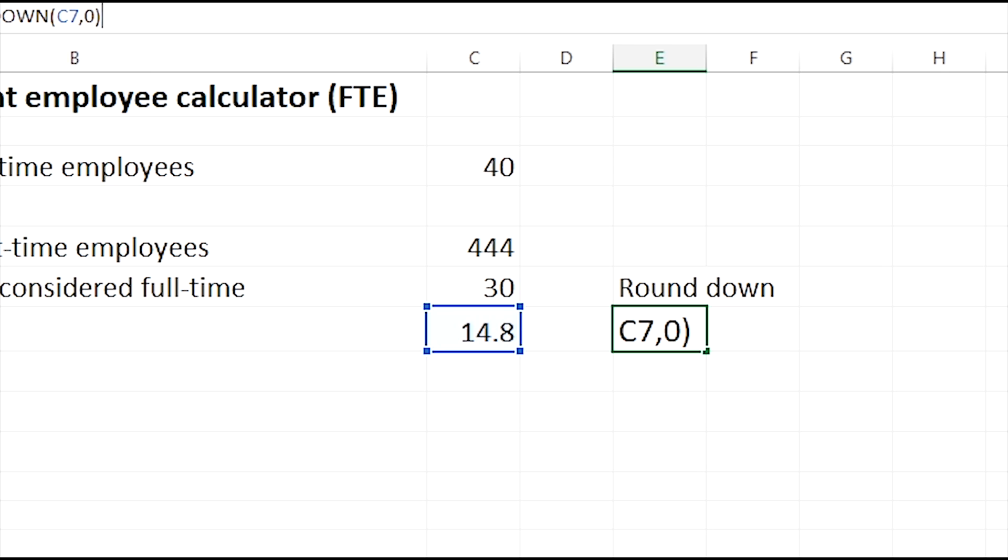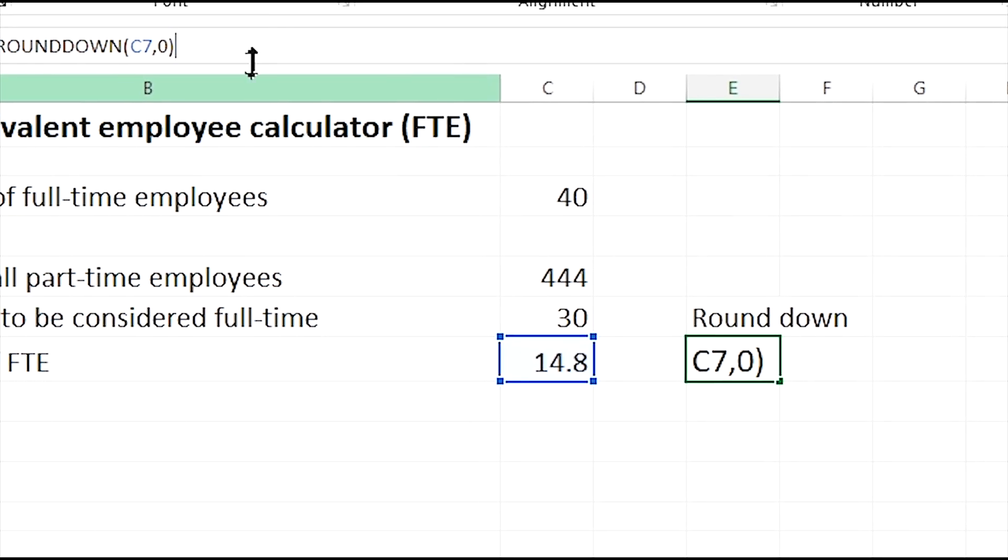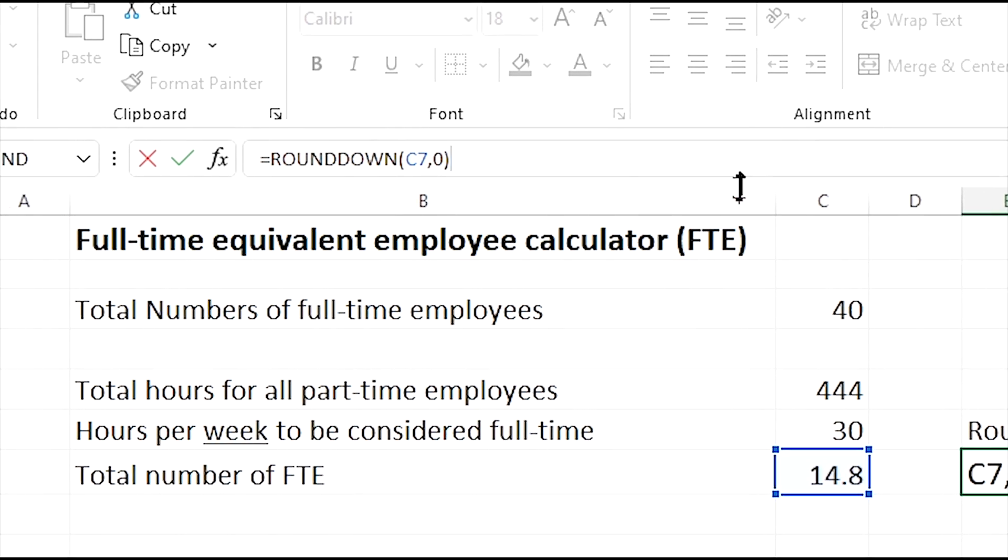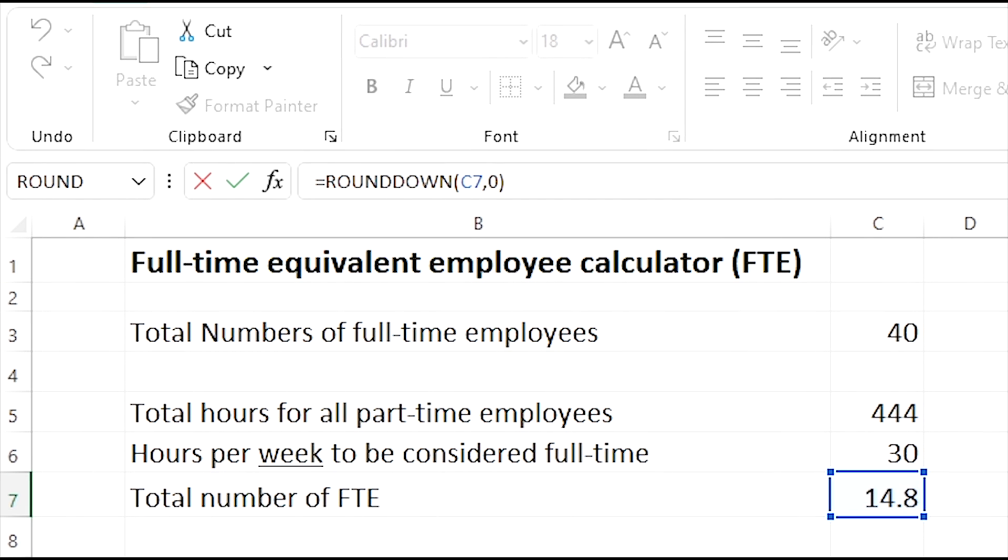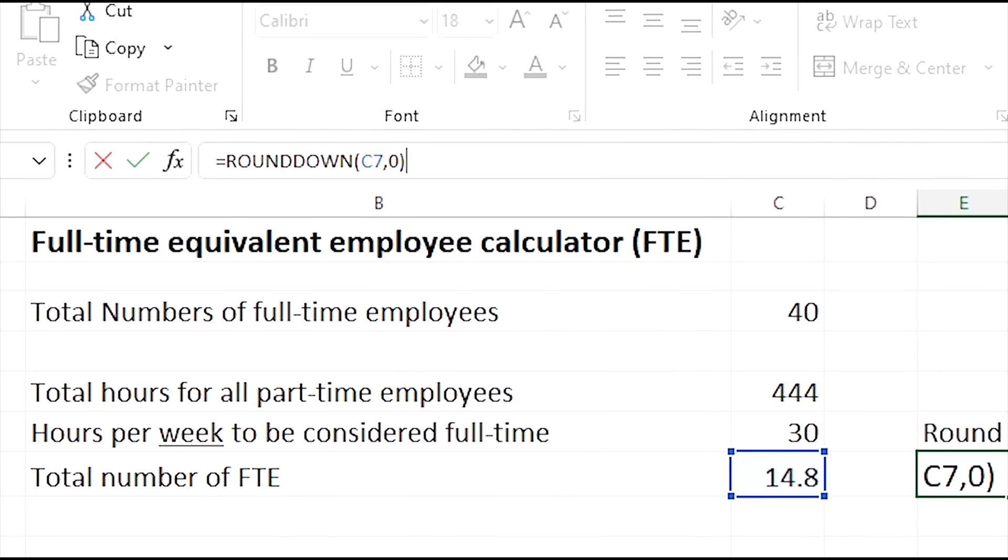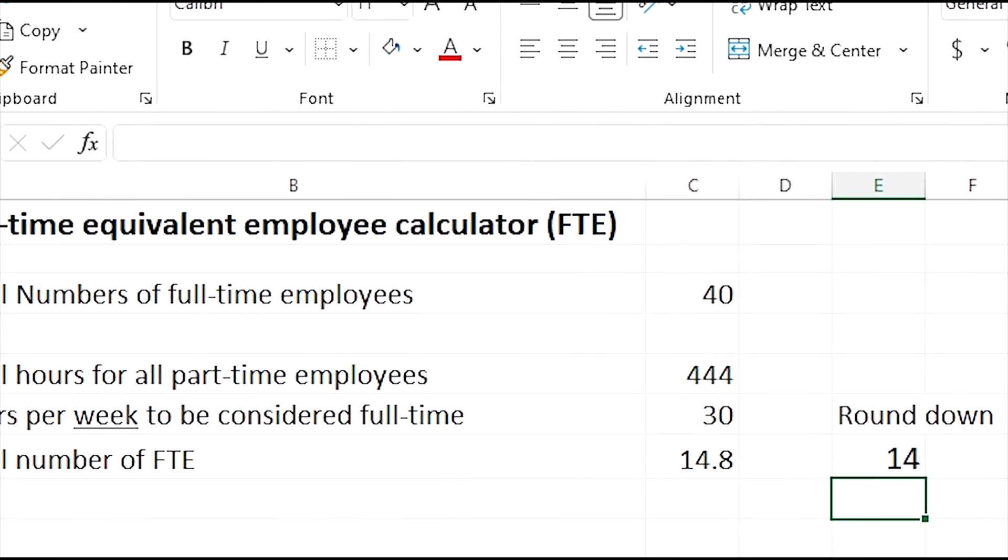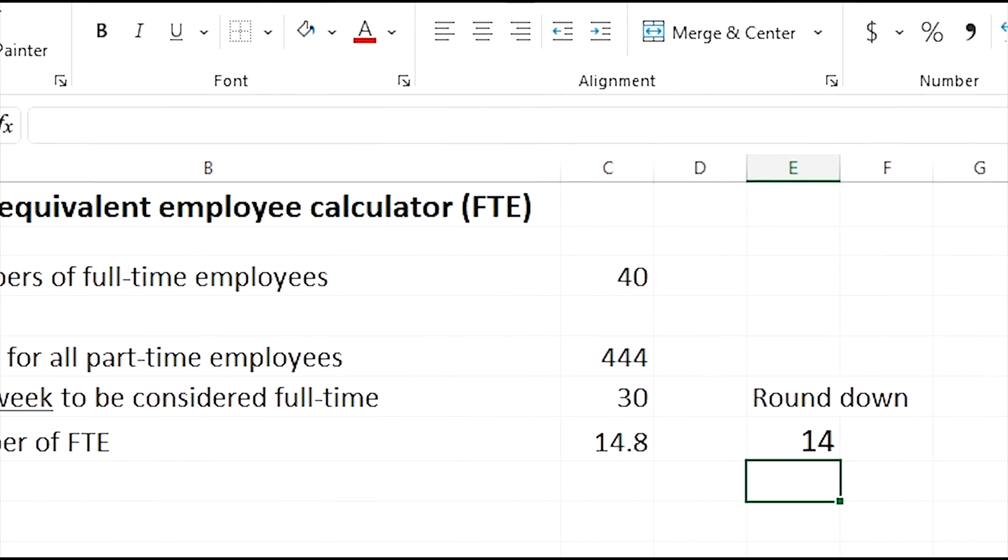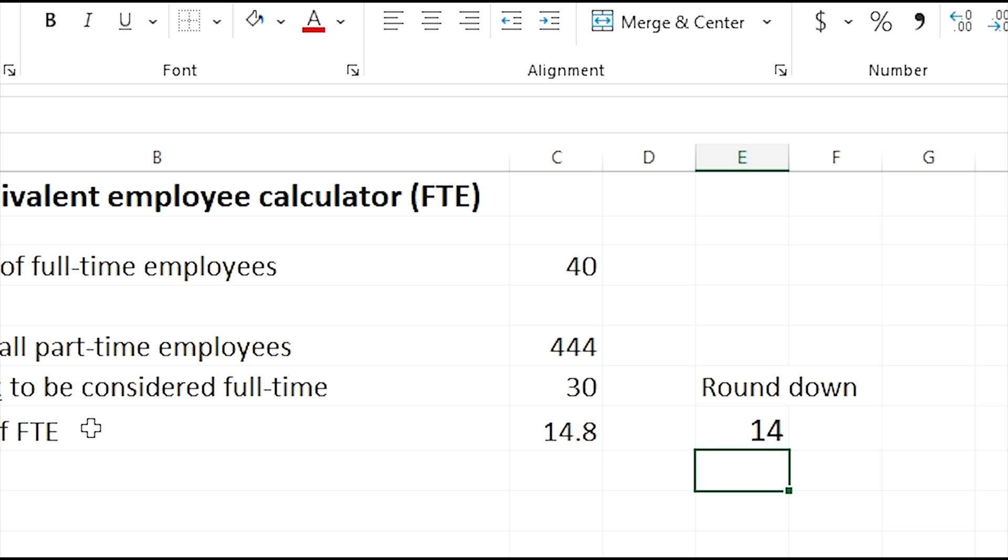Then skip to the next cell down, which will be E7, and you'll type in this formula here, which is the round down. You're going to put the equal sign, type in ROUNDDOWN, and it should start autofilling for you. If you double click, it'll just click on the ROUNDDOWN, and then the open parentheses C7, and then a comma and the number zero and a close parenthesis here. Once you hit enter, it'll round your total number of full-time employees to 14.